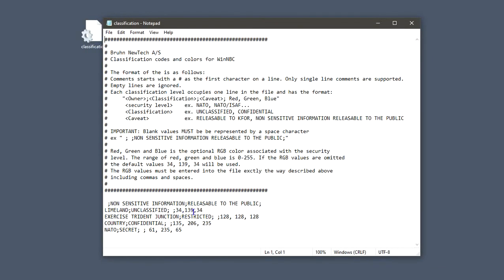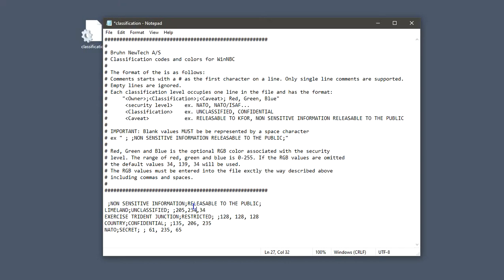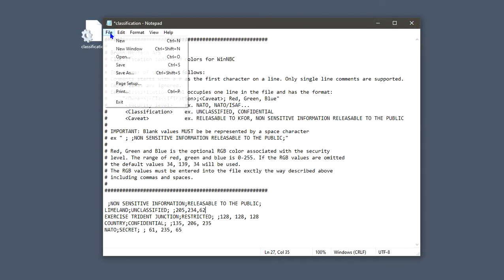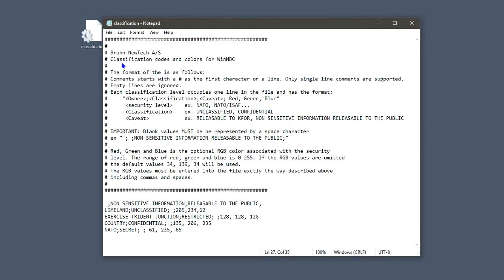So, these are the set ones here. I'm going to change some of them. So, let's go unclassified. Which is normally dark green. And I'm going to place in 205, 234, and 62. Then at the bottom. I've already changed this one. It was red. And I've changed it to 61, 235, 65. So, I've changed that one. And I've changed that one. I then go. I can either go file. Or just close it down. It will ask me to save anyway. But I'll go file. And I'll save it. Then I can close it down. Move it to one side.